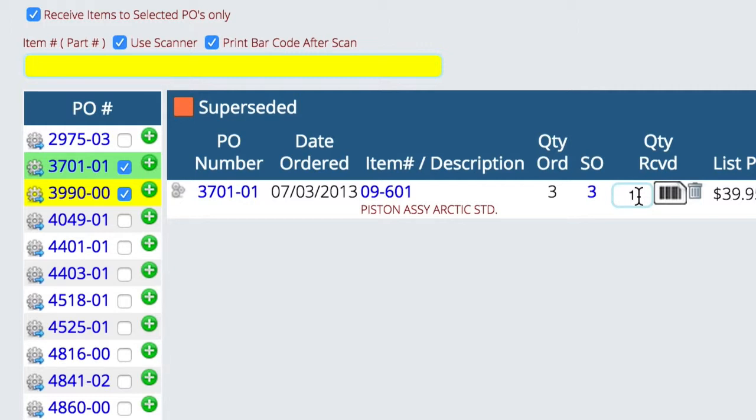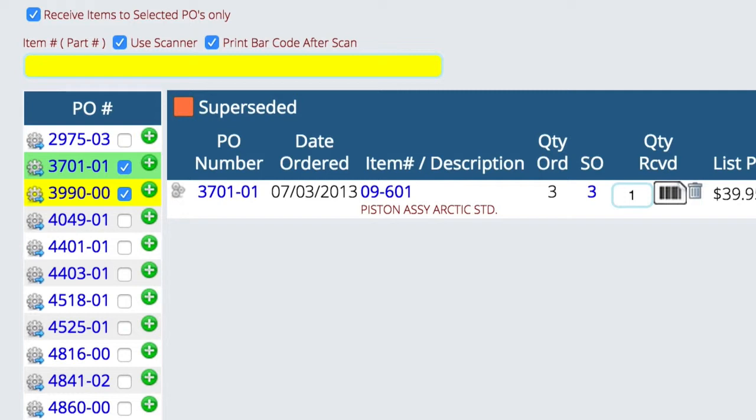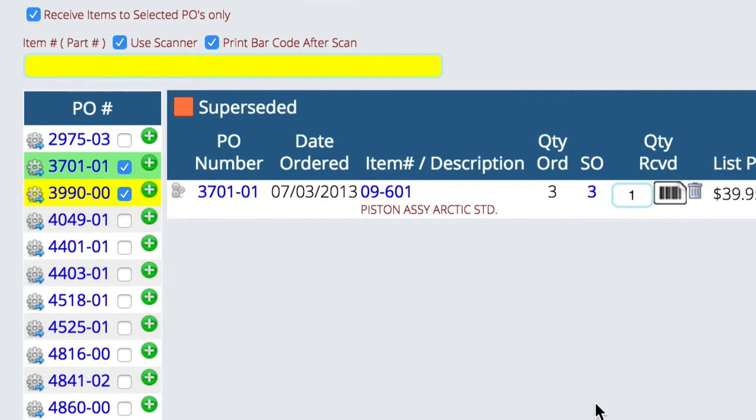So the process is to either hand type one part at a time, scan it, and then if you want to lock it to a particular PO, you can. Once you've received the order in, it works just like any other process, just like we earlier were clicking the plus sign. It's just a one-item-at-a-time process instead of having to look through trying to find things. And this usually probably is a better way to do it if you have a really large order, because trying to jump around trying to find parts sometimes can get a little daunting.